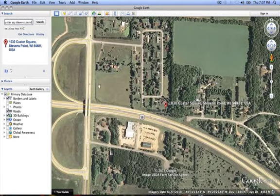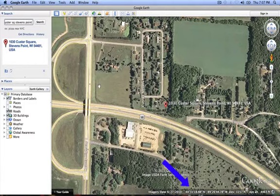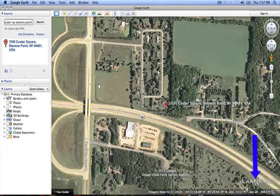You can see at the bottom of the image it will give you the longitude and latitude and the elevation of the site, as well as the altitude of the current view.